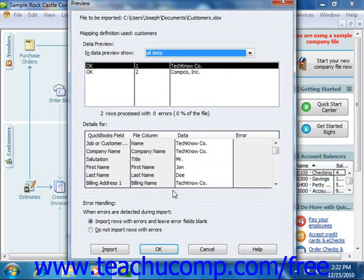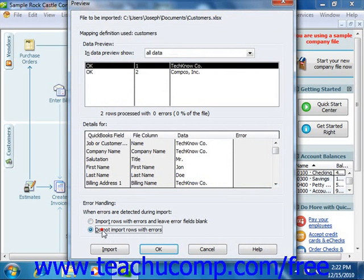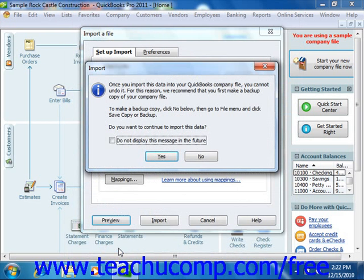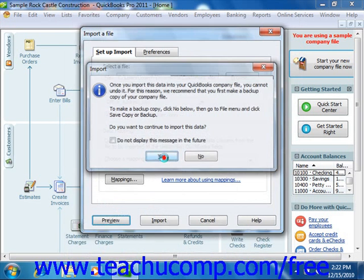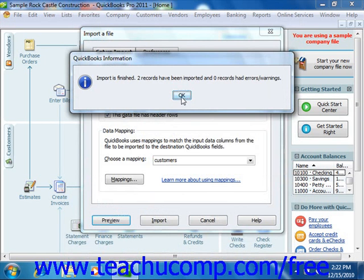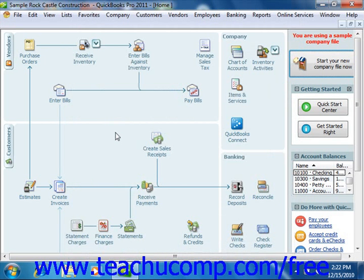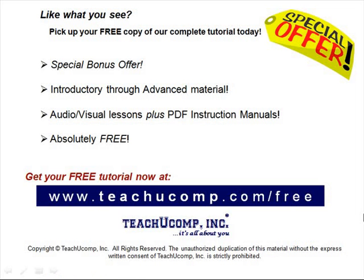At the bottom of the window, you can select how you want QuickBooks to handle imported rows that cause errors. When the data looks good, click the Import button to import the data. Like what you see? Pick up your free copy of the complete tutorial at www.teachucomp.com/free.